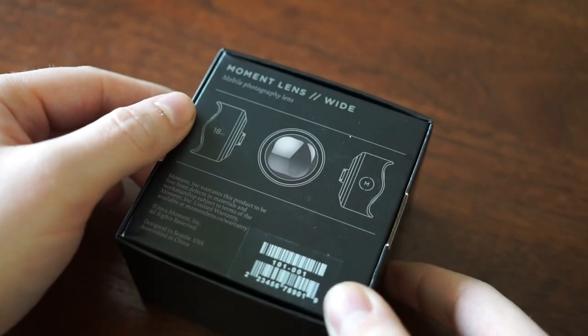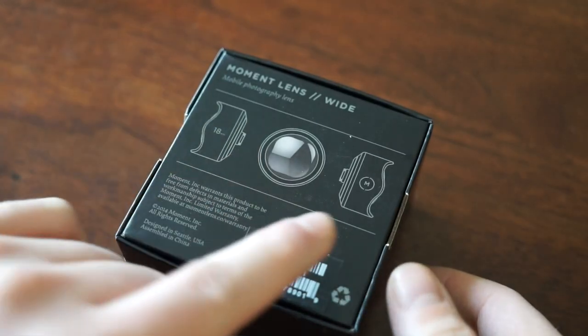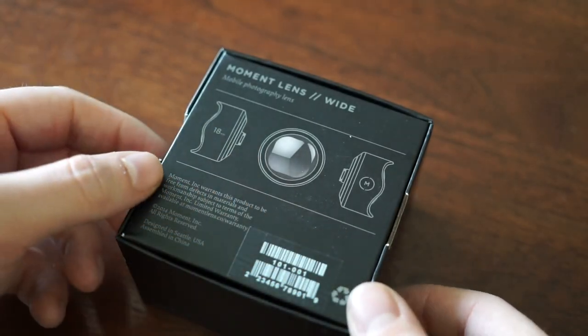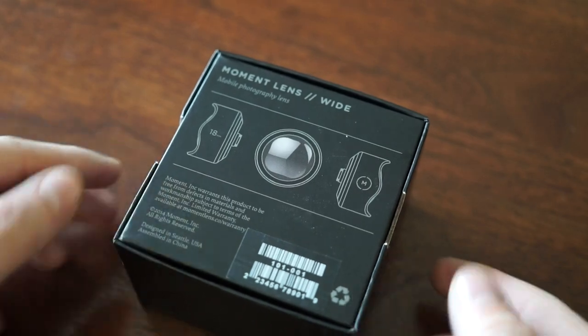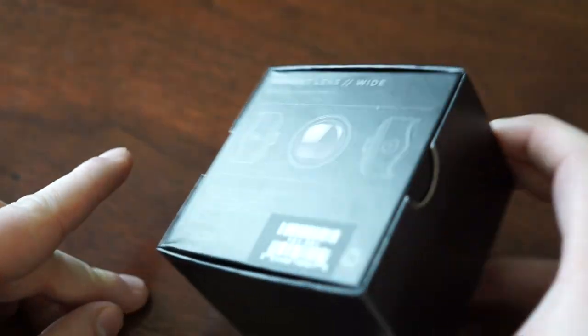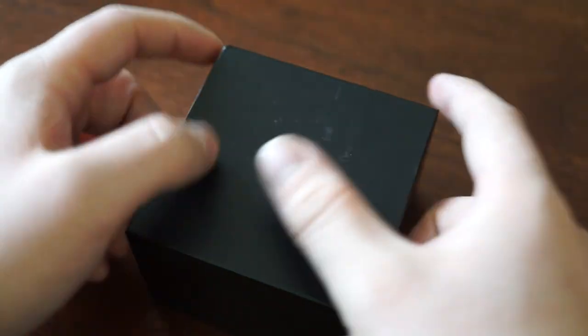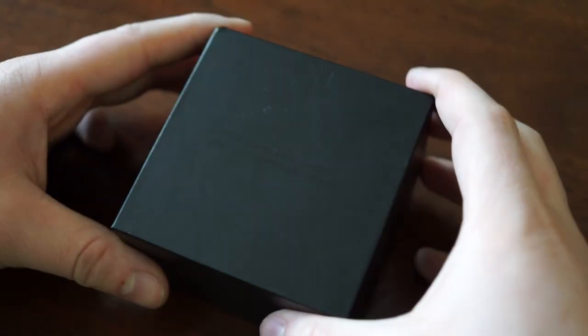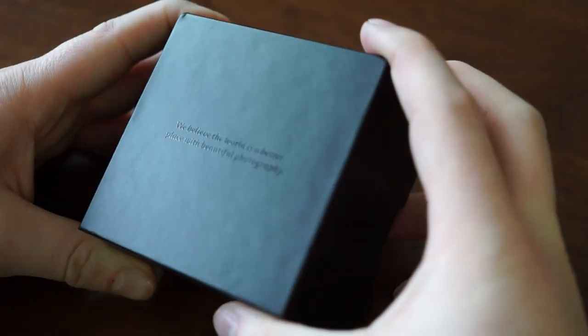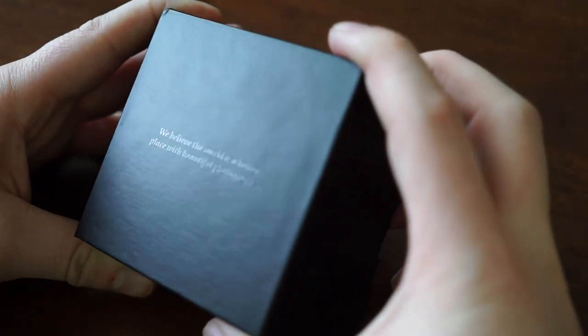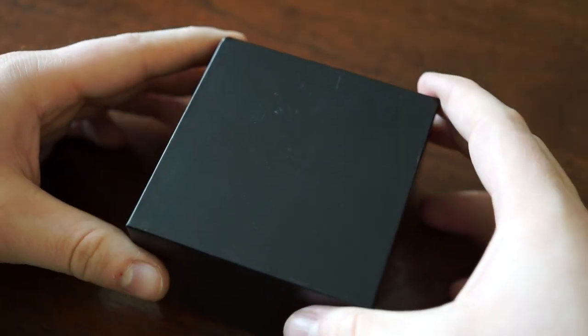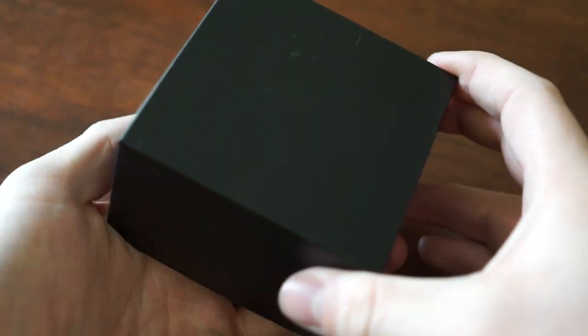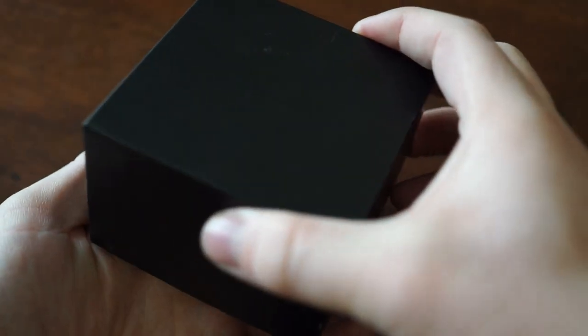These are a very premium lens compared to many other lenses on the market. This is definitely the highest end that you can go. The very popular Olloclip lenses have distortion around the edges and they're just not as high quality as something like this.